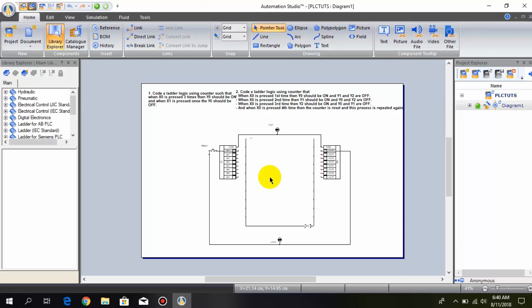Hello friends, welcome back to PLC programming tutorials. Let's begin our next question that is related to counters and comparators.